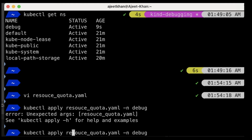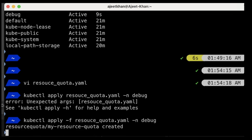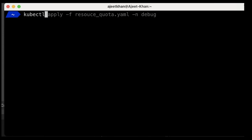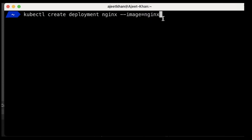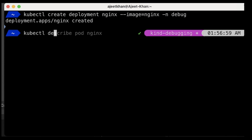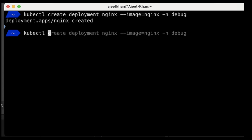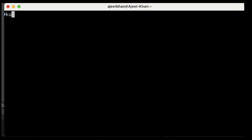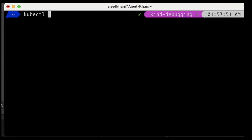Now we will apply this: kubectl apply -f resource-quota and apply it in the debug namespace. The resource quota has been created. Now let's try to create the deployment: kubectl create deployment nginx with image nginx. This time we will specify the namespace as debug. Deployment is created, so let's watch the pods with kubectl get pods -w — but that is showing pods from the default namespace. Let's try kubectl get pods -n debug because we created the deployment in the debug namespace.